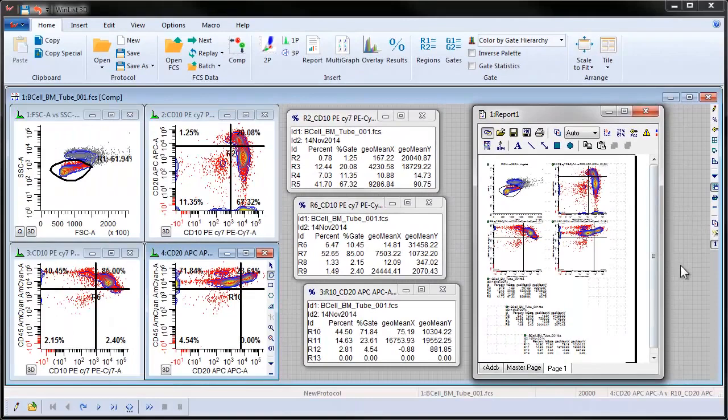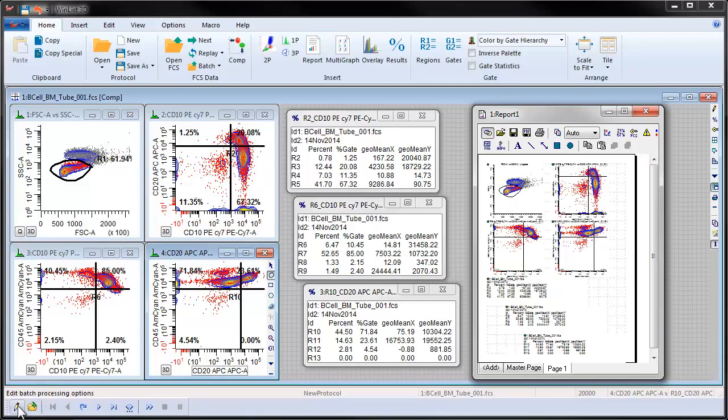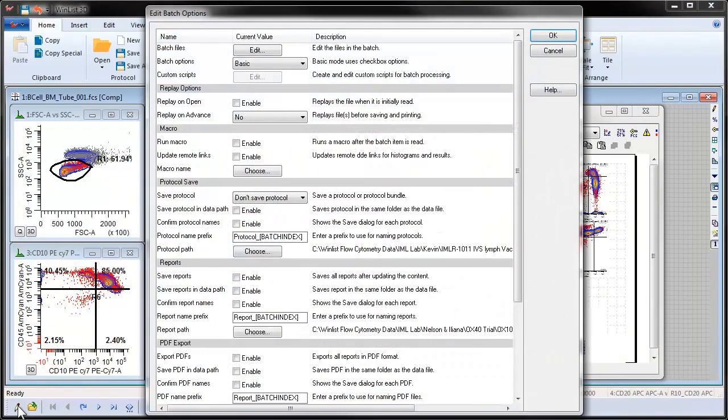WinList has created a batch of files to analyze in the batch processing toolbar, which appears at the bottom left of the workspace. Click the Edit button to display the Edit Batch Options dialog to see the various options that are available during batch processing.